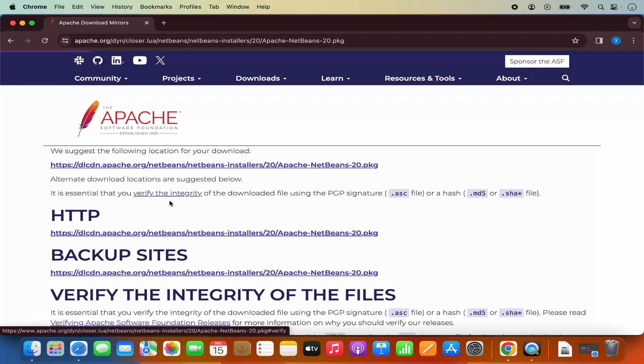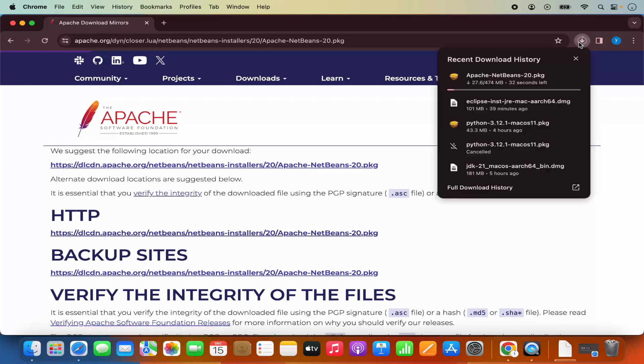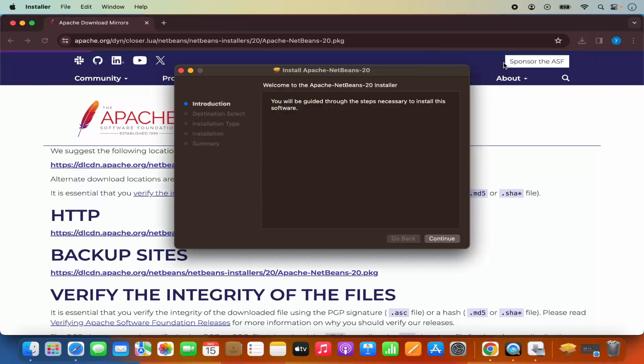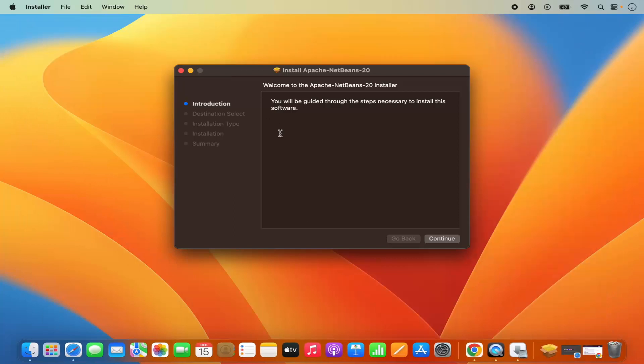And I will be redirected to this website. So here under HTTP, I'm going to click on this link, which is going to start the download of this .pkg file. So once this Apache NetBeans 20 .pkg file is downloaded, I'm going to click on this .pkg file. Let me minimize this browser also.